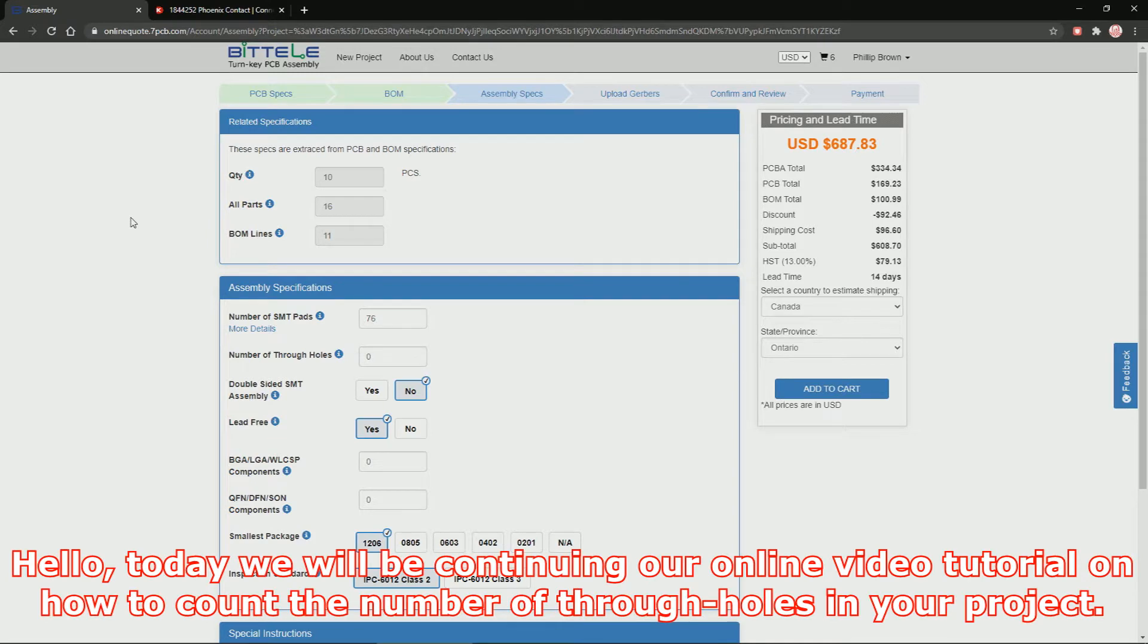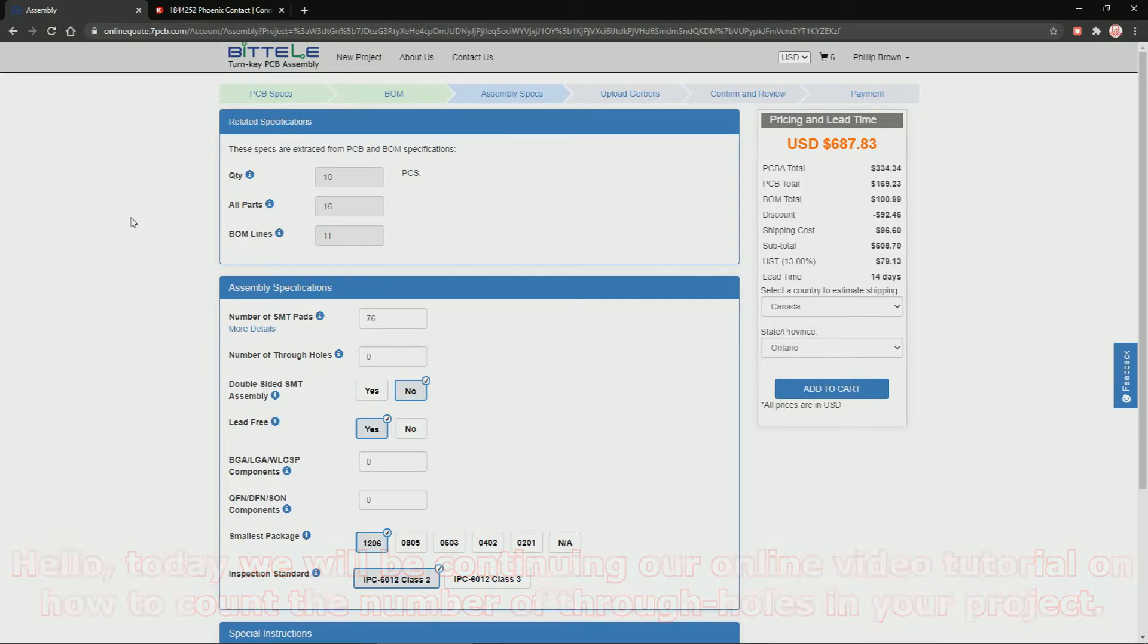Hello, today we will be continuing our online video tutorial on how to count the number of through-holes in your project.